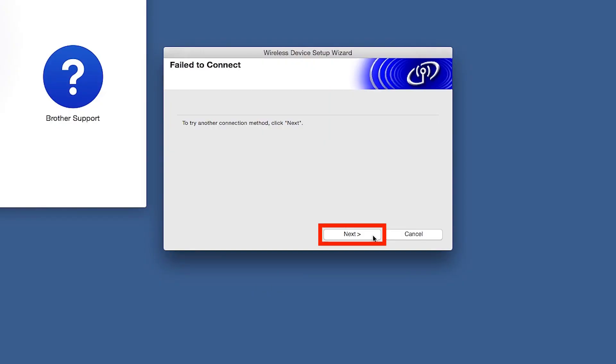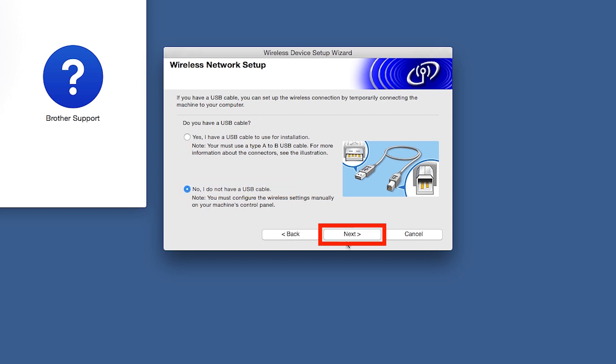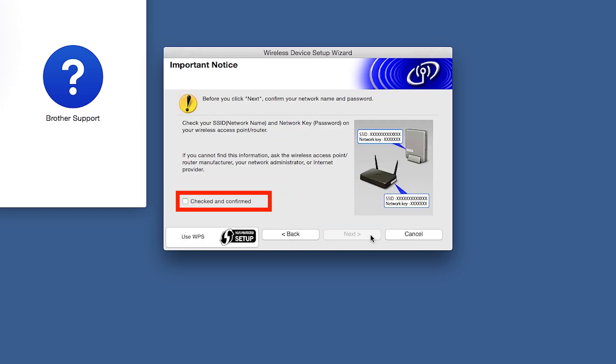If you receive a failed to connect message, click Next. When prompted for a USB cable, select No and then click Next. Click on Checked and Confirmed, and then click Next.